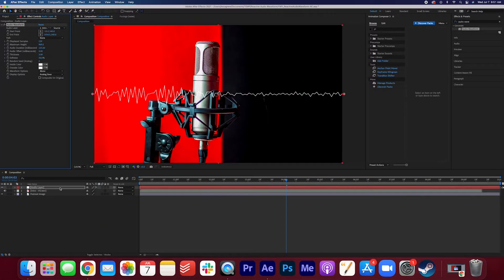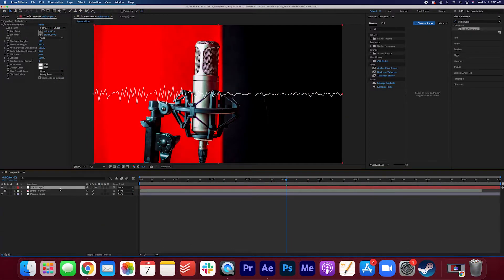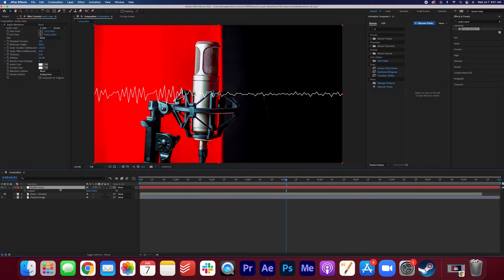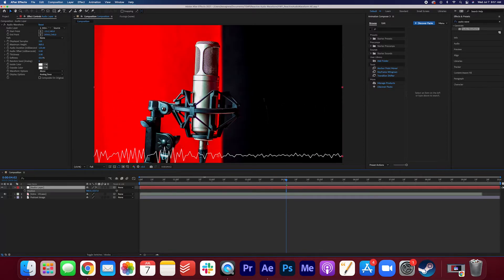And I'm going to move this layer down, and I'm going to do that by hitting P on the keyboard for position, and I'm going to just drag this down.